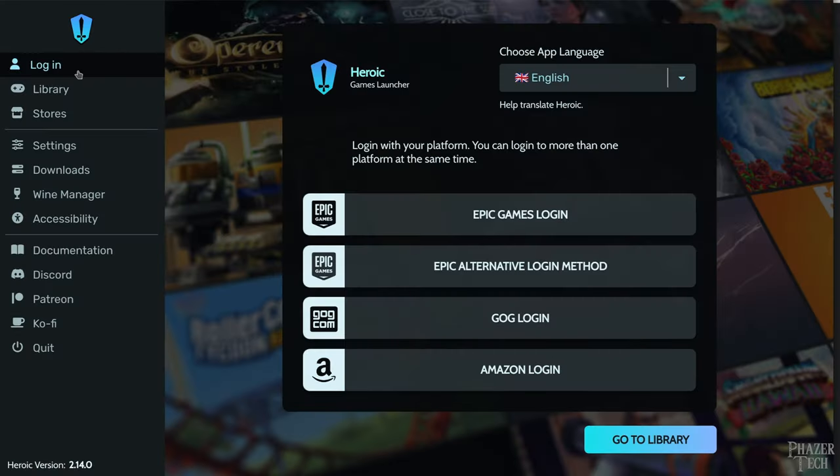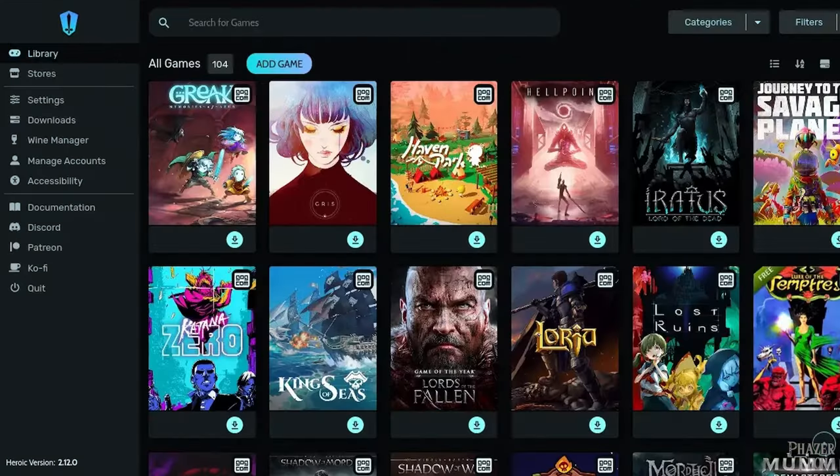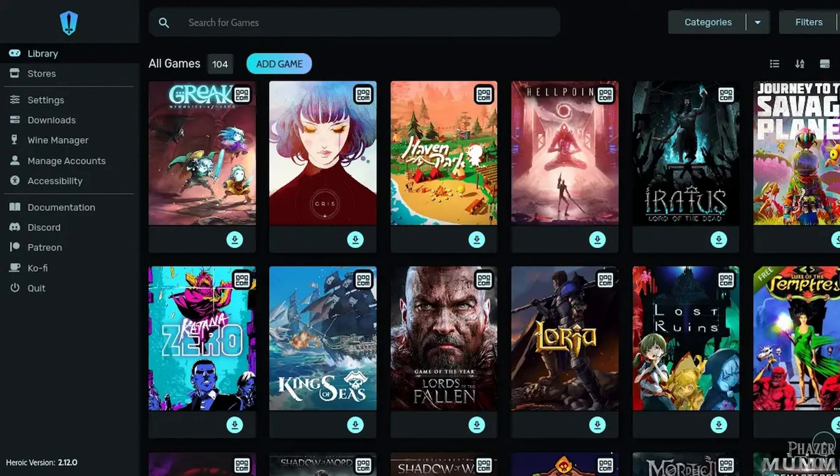So let's begin by comparing the applications I'll be showing today and explain the differences between them. The first application is called Heroic Games Launcher, and it's a free and open source launcher for Epic, GOG, and Amazon Prime games. All your games will appear here in the library after you log into your account for these stores. In other words, Heroic is a standalone application that's meant to serve as a replacement for these game stores, and it provides its own unique interface.